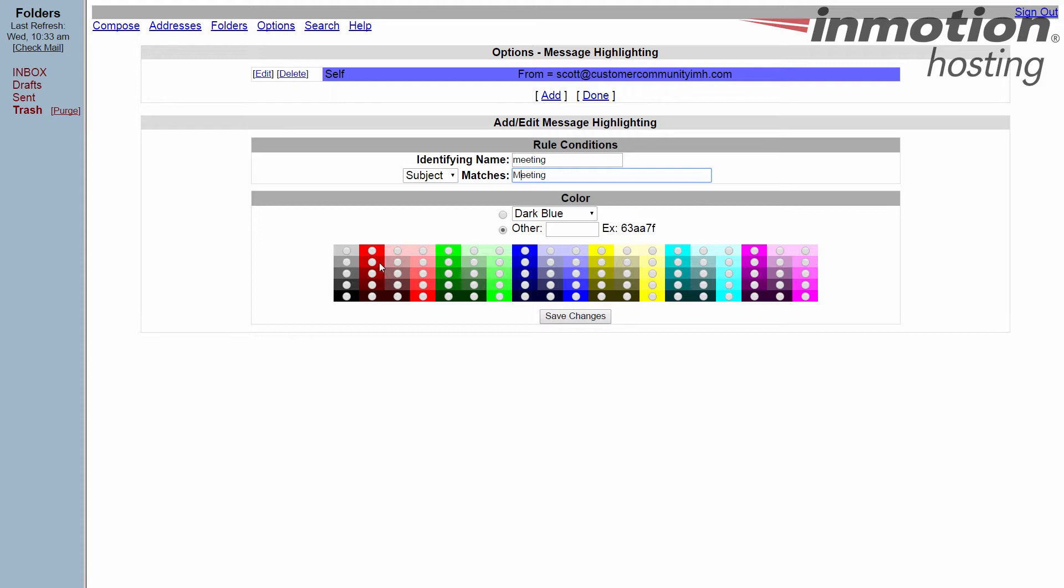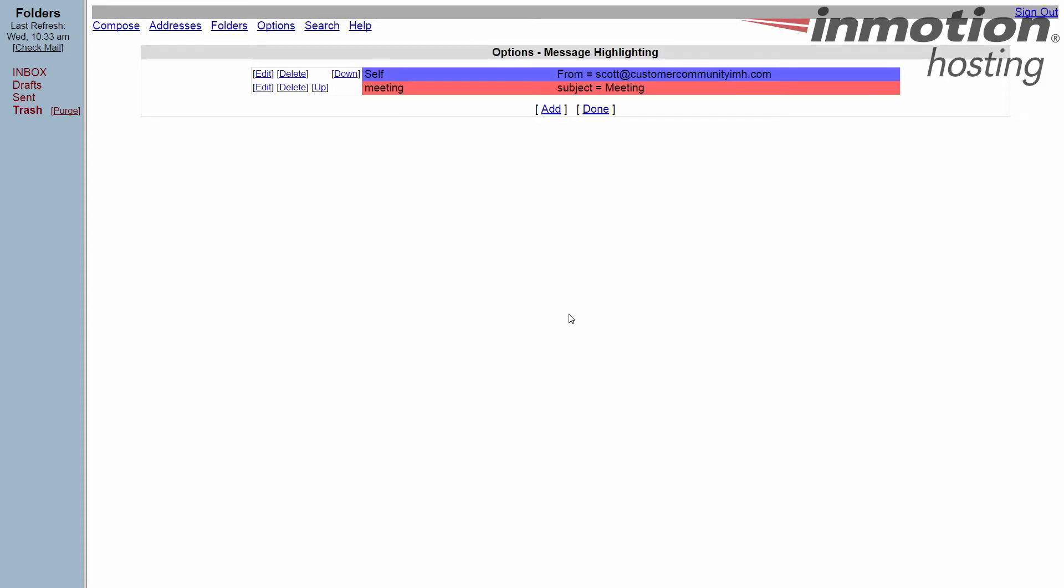Now we're going to make this one like I said red. I'll pick a softer red and save the changes. So now anything that comes in with a subject header of meeting that's not from me should be red. If it's from me it should be blue because blue takes precedence.